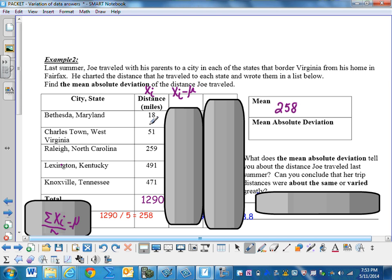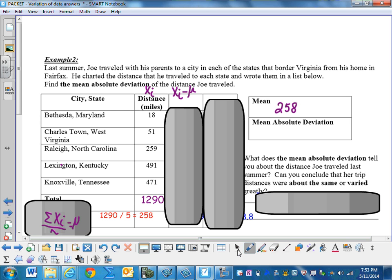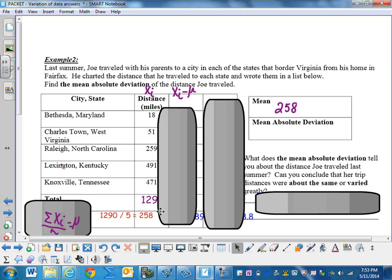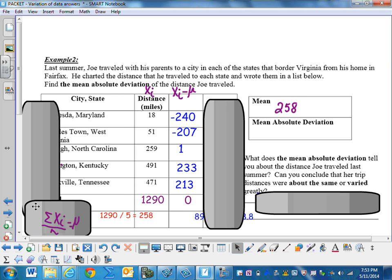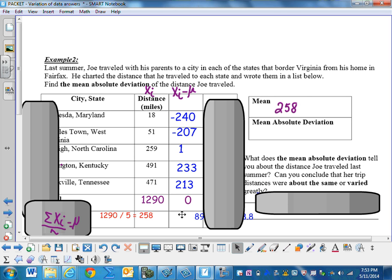In this instance, we would take 18 minus 258, 51 minus 258. So go ahead and do that and add it all together. And these are the numbers and they should add to zero because half of the numbers should be above the mean and half of the numbers should be below the mean. So any time we add them all together, we'll get zero.